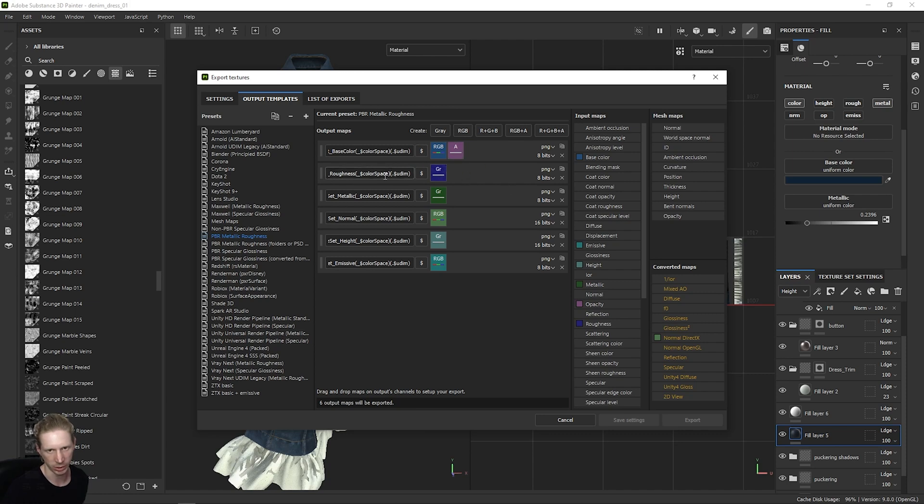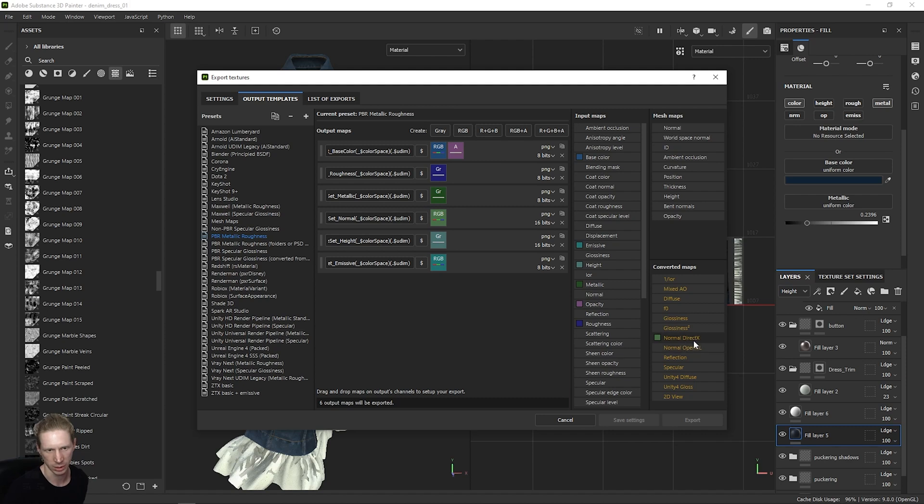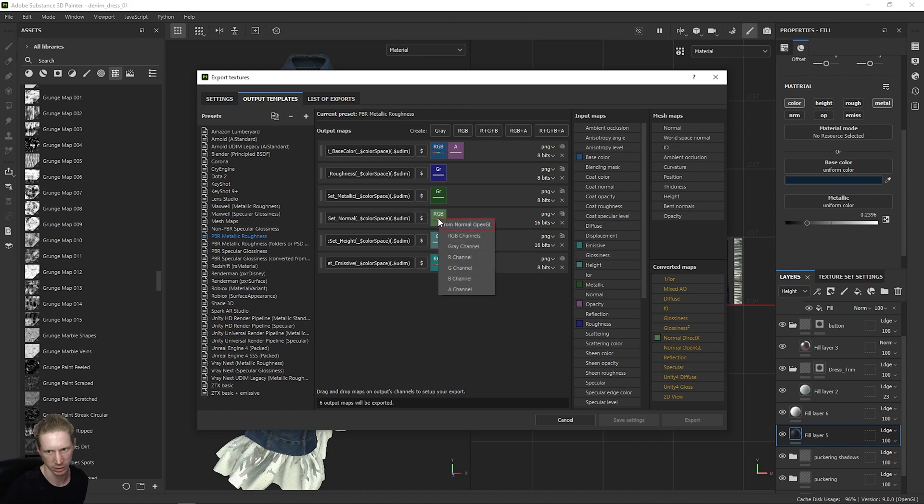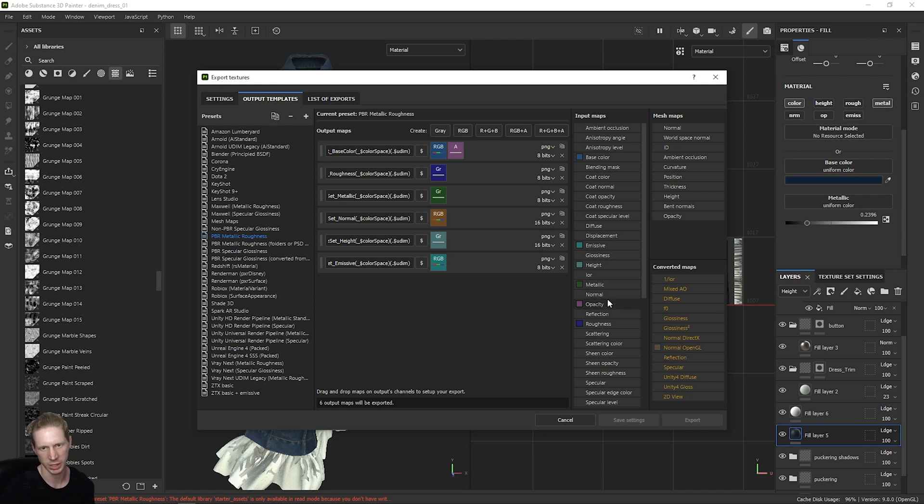That will become clear inside Blender. Roughness, Metallic, Normal, Height and Emissive, and the Normal map is actually the DirectX one. I want the OpenGL one, so it's good that I checked this. I can just drag this OpenGL into here, click RGB Channels, and now I'm taking my OpenGL Normal map and not my DirectX normal.